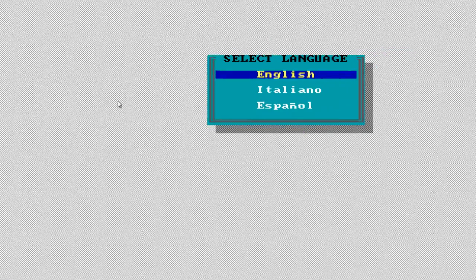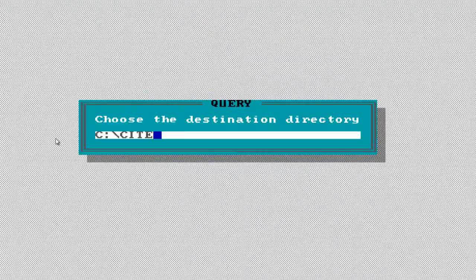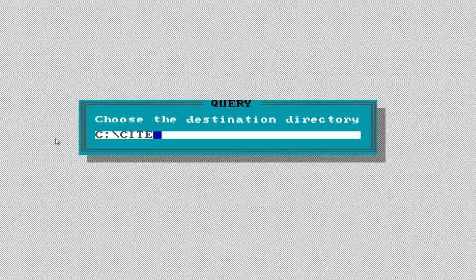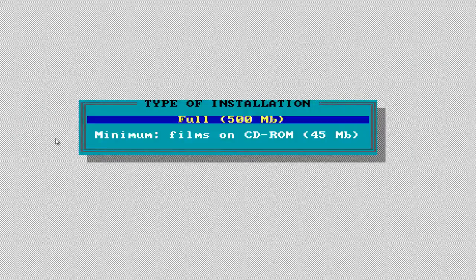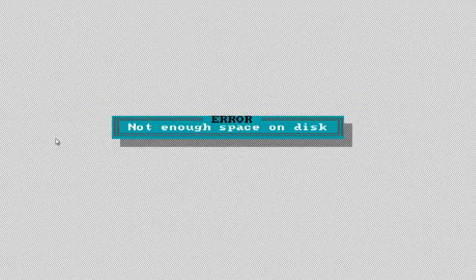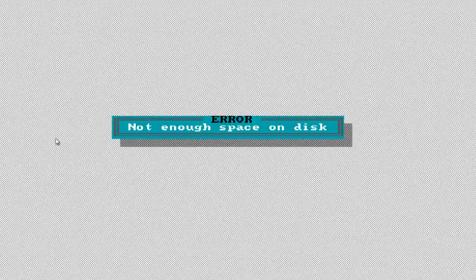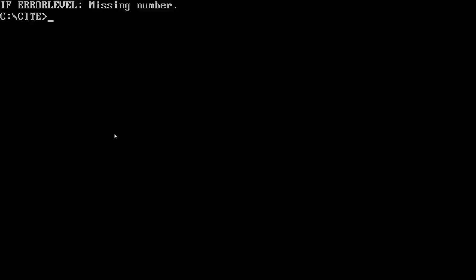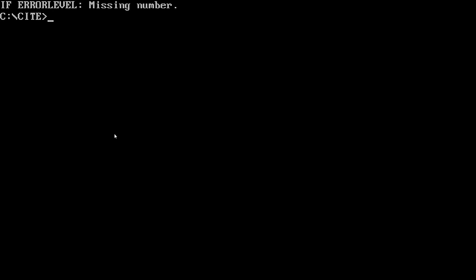All right, so I'm in the installation screen for the City of Lost Children. So I just set my destination and I select full installation which is 500 megabytes and then I'm going to get an error saying that there's not enough space on disk.